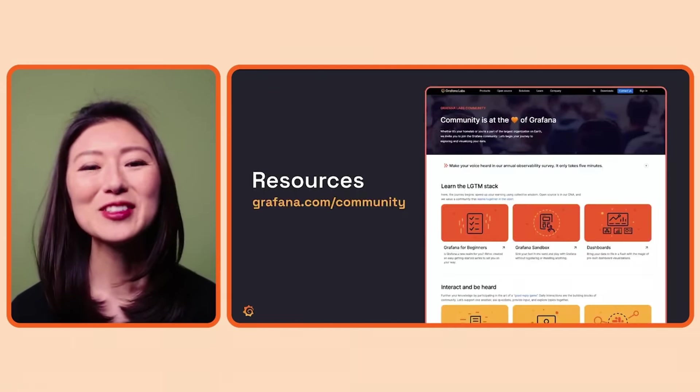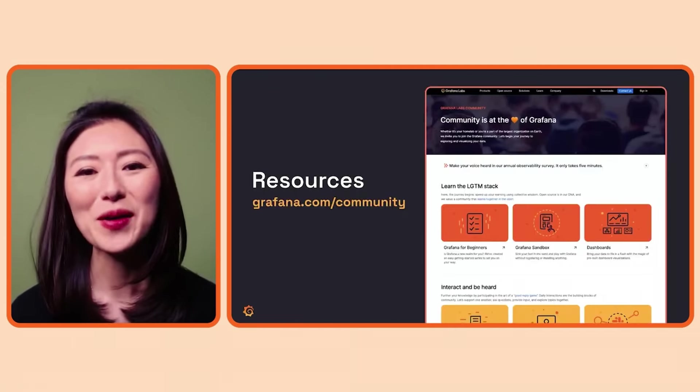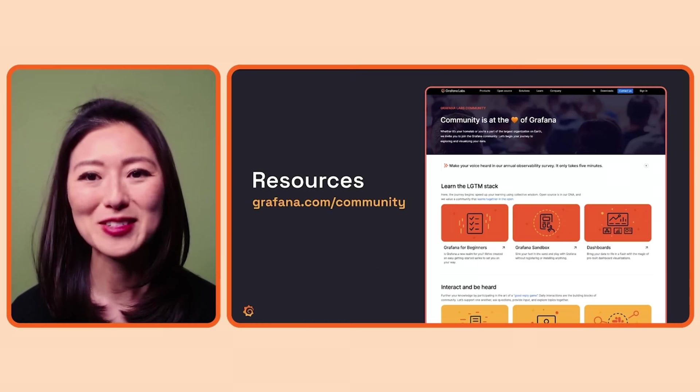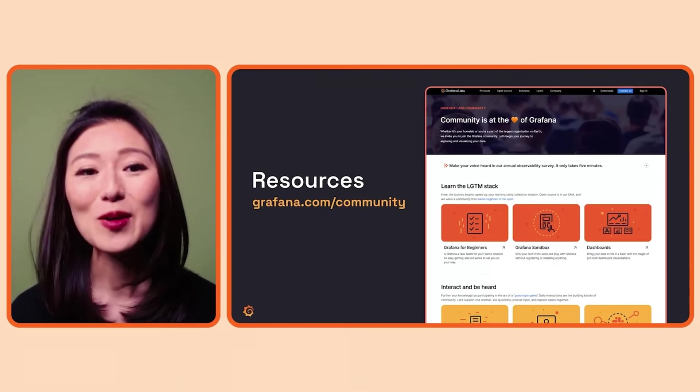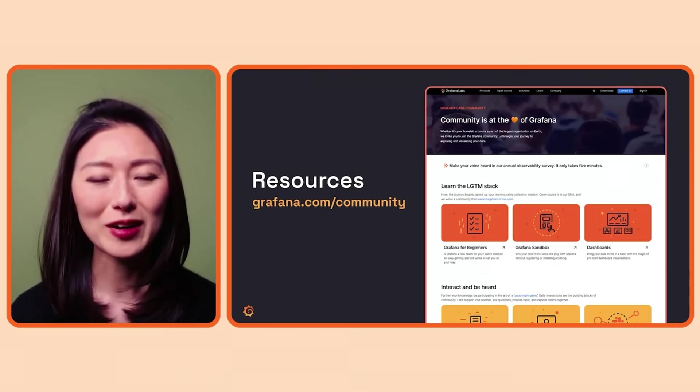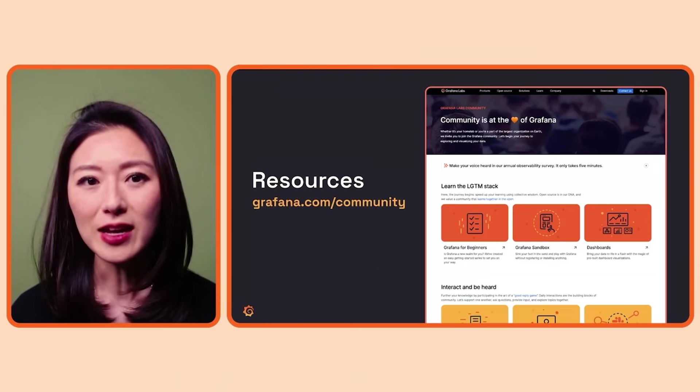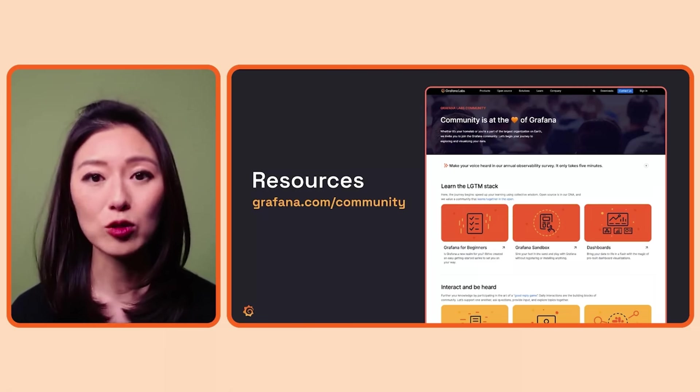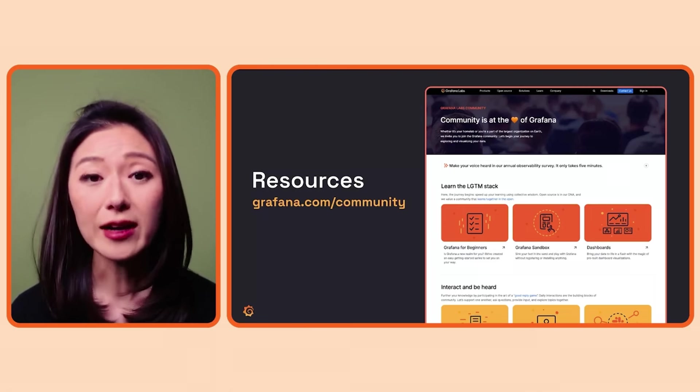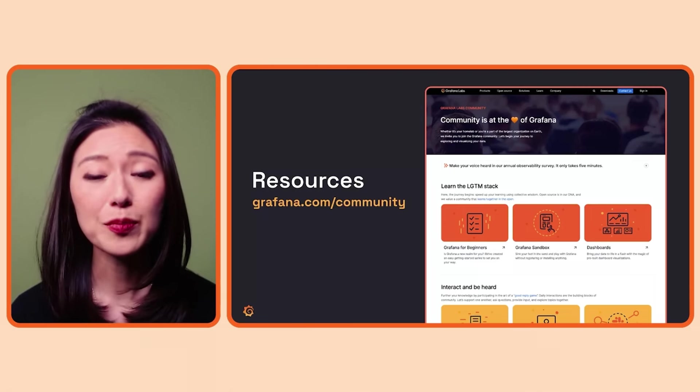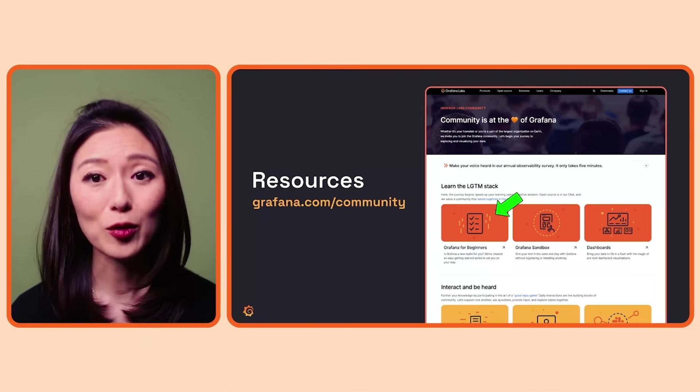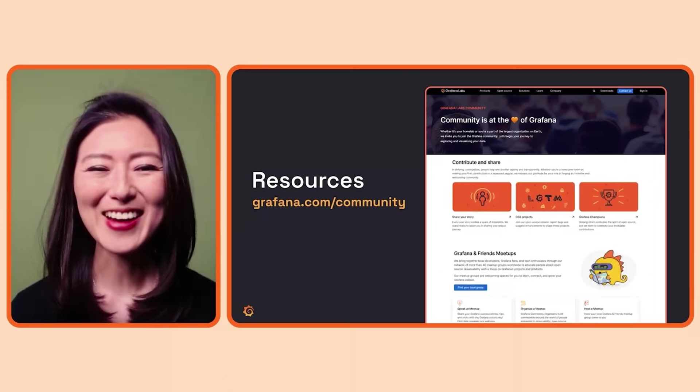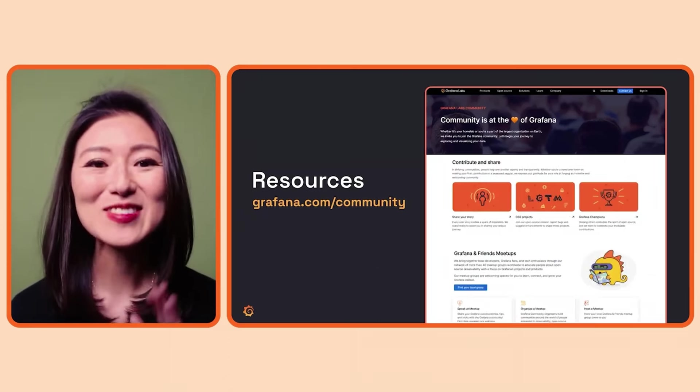Now, if you want to access more episodes of the Grafana for Beginners series, go to the Grafana community webpage. This is where all the community resources are shared. You can access the series by clicking on the Grafana for Beginners card.